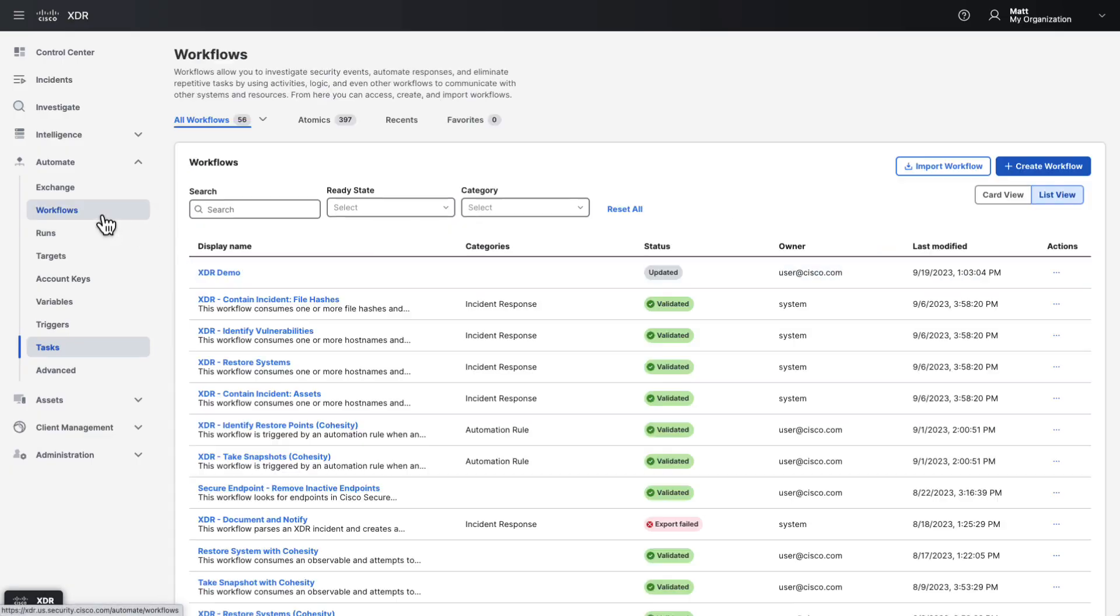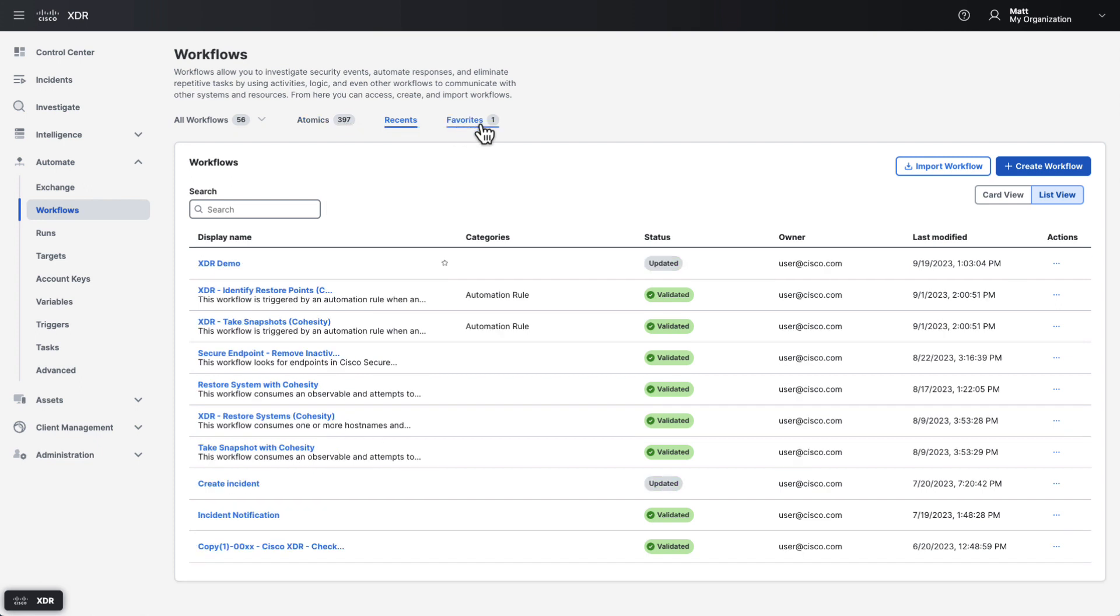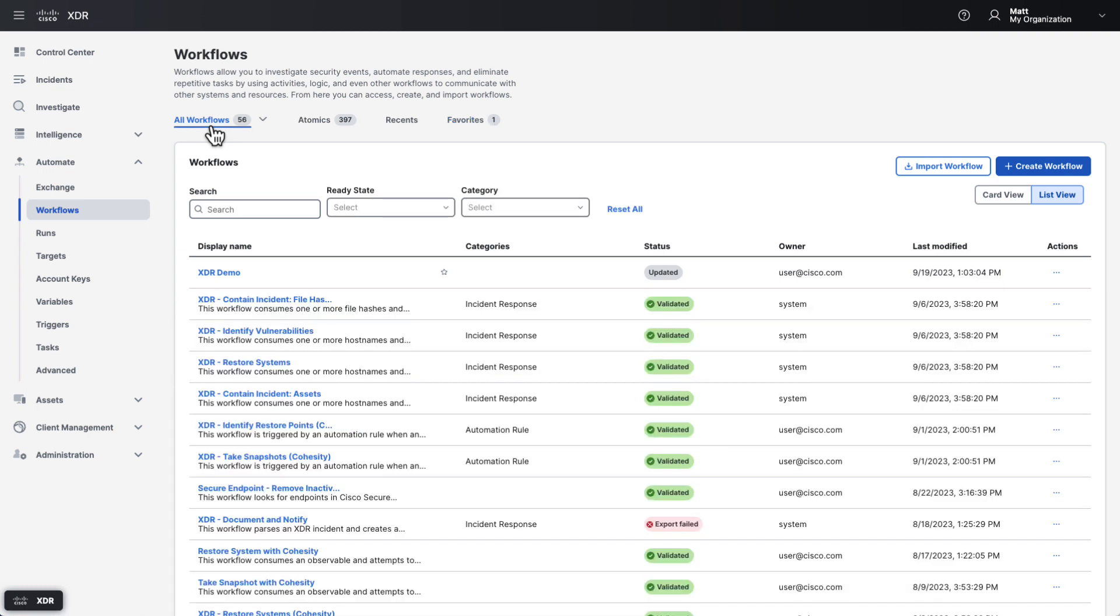So having covered the basics, let's take a look at the workflows themselves. On the workflows page, you'll see a list of your organization's workflows and tabs for atomics, recently used workflows, and your favorite workflows. Workflows are typically larger end-to-end use cases that consist of multiple steps. Atomics are small reusable building blocks that can be used and reused by multiple different workflows. Think of workflows like a script and atomics as functions within the script.